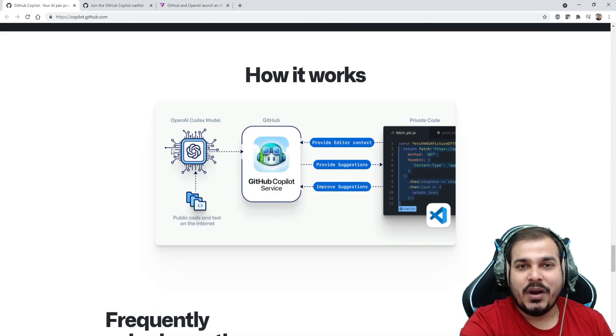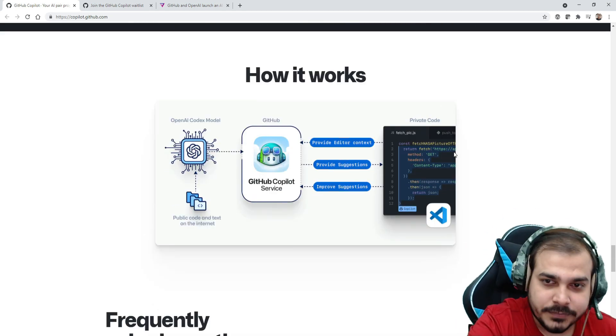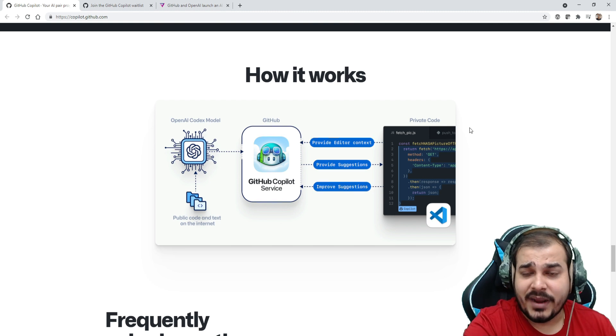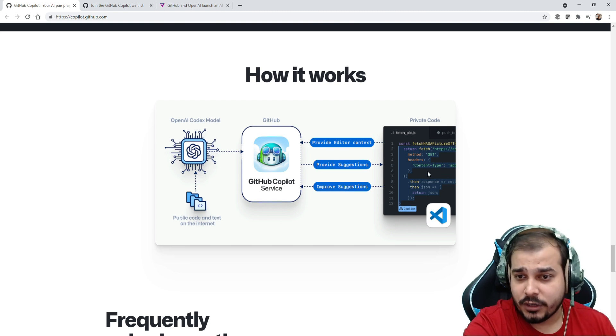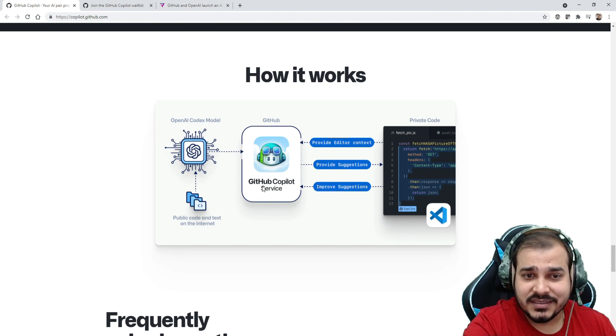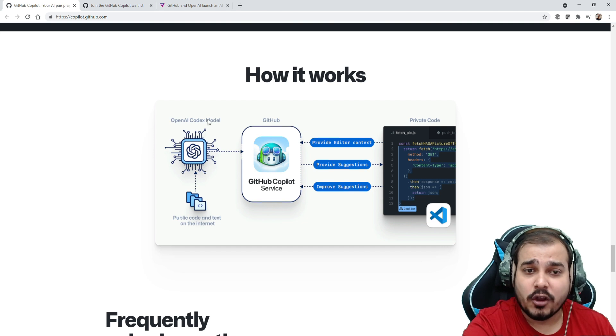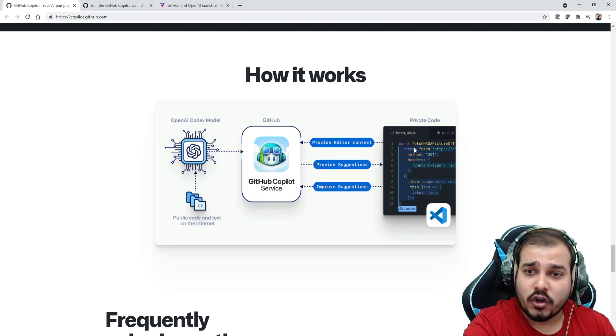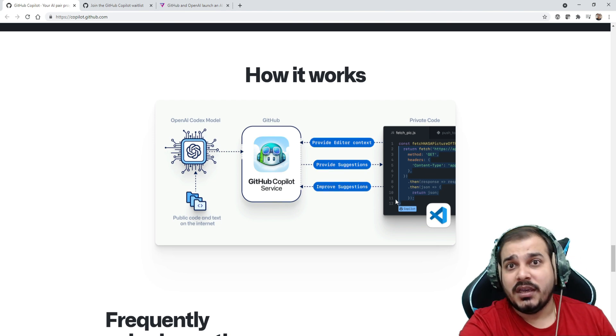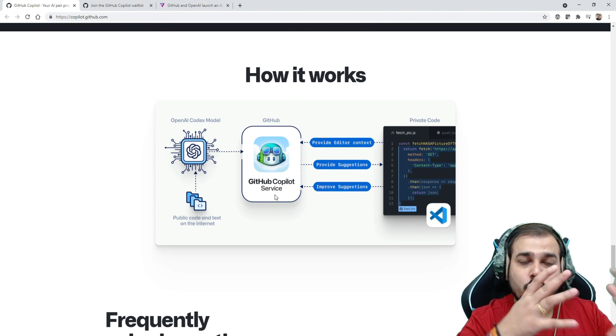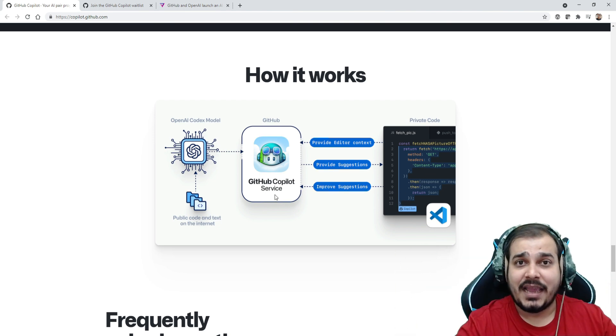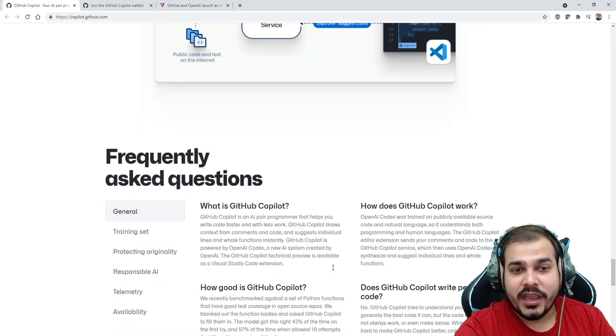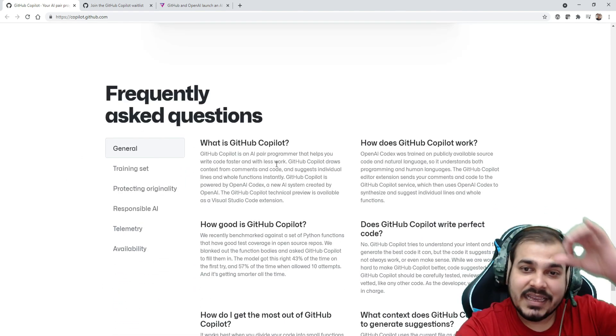It is not like this is only the compulsory thing. How it works - you really need to understand this. You have your private code, whatever code you are actually writing. GitHub is going to communicate with the OpenAI Codex model, and based on this particular code, based on this particular comment, it can give you suggestions because it is trained on so many programming languages.